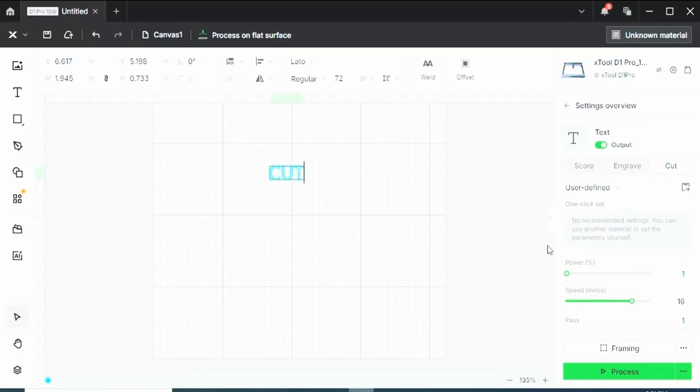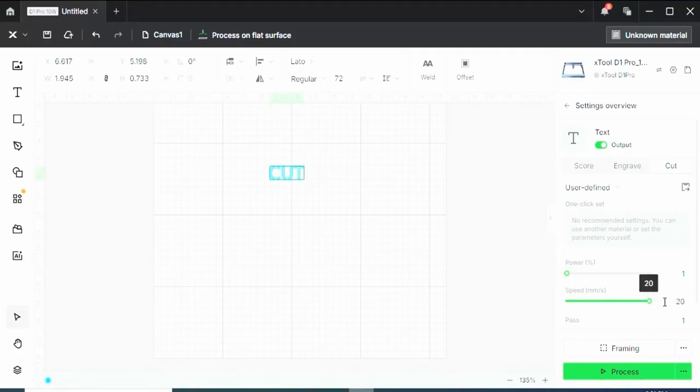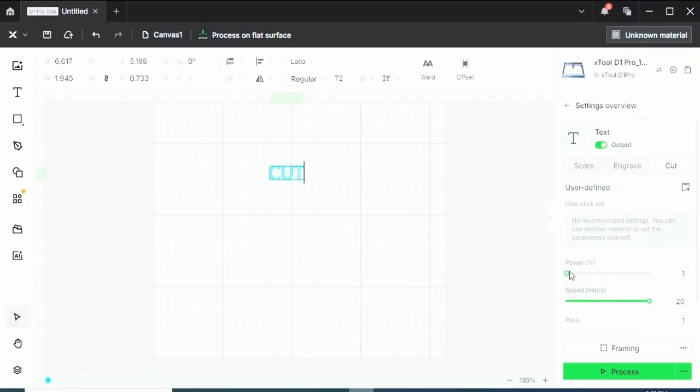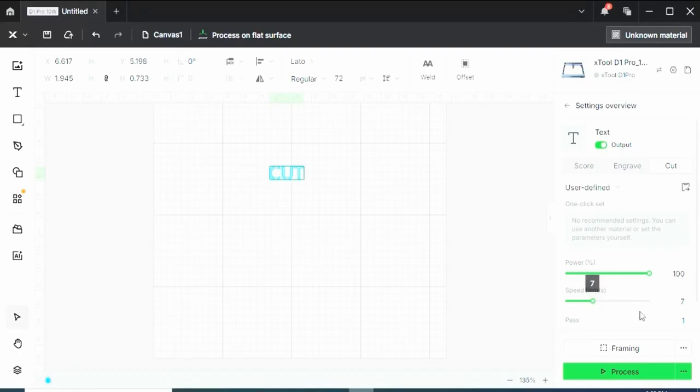As you'll notice on the cut section, the speed does not go up as high as it would on the engraved section or the score section. So cutting is normally a slower speed and a higher power. A lot of times I use 100% power, 6 or 7 millimeters per second, and multiple passes.